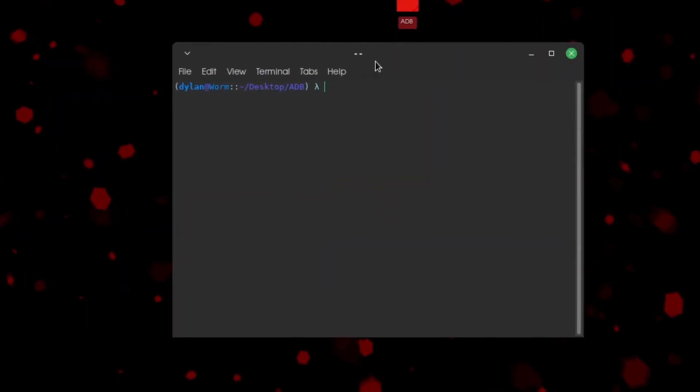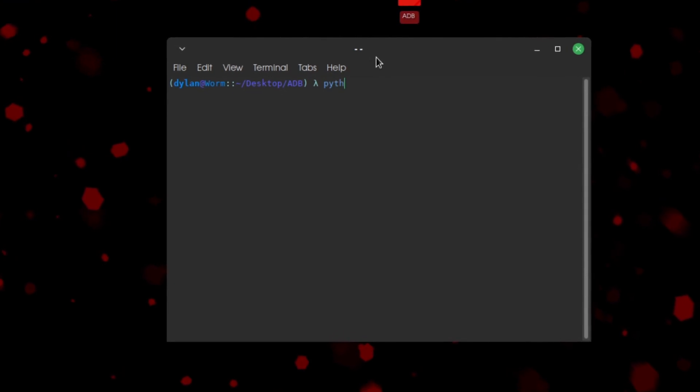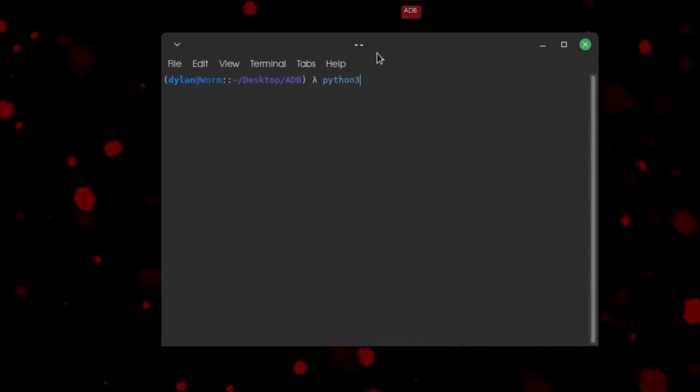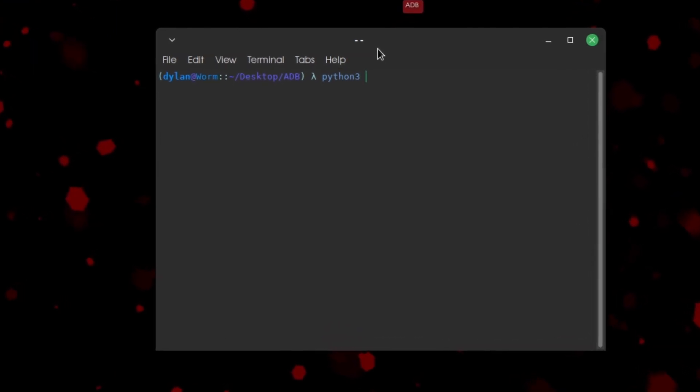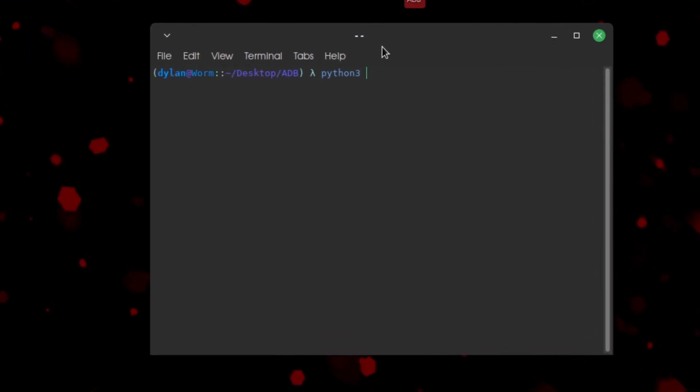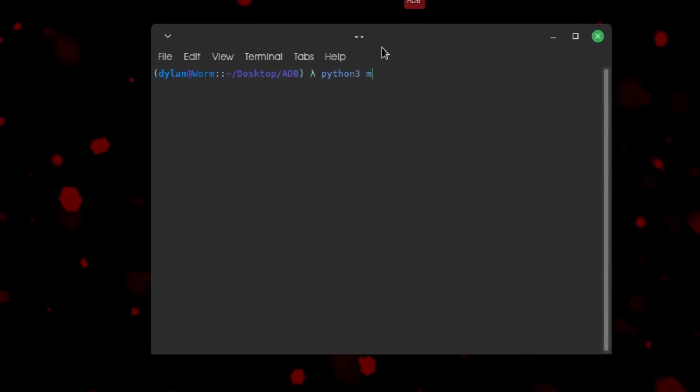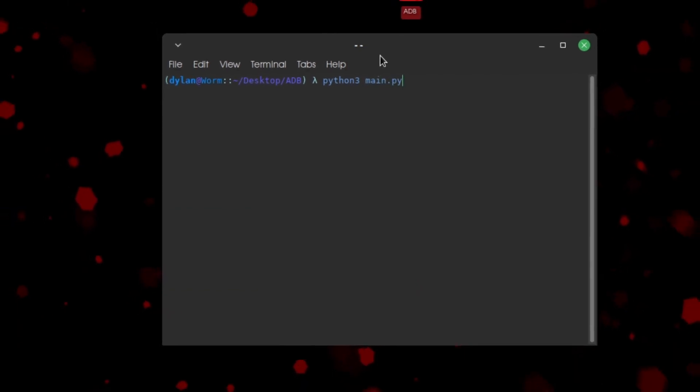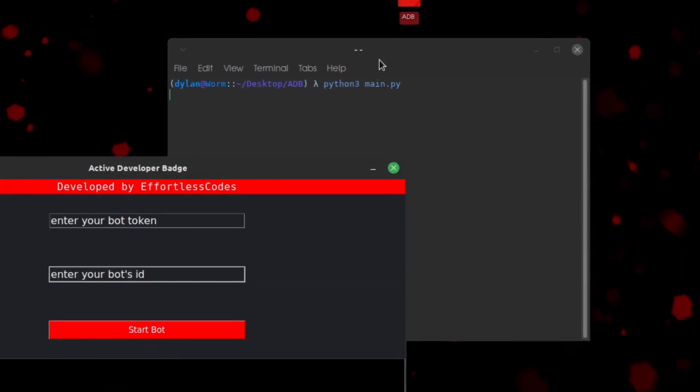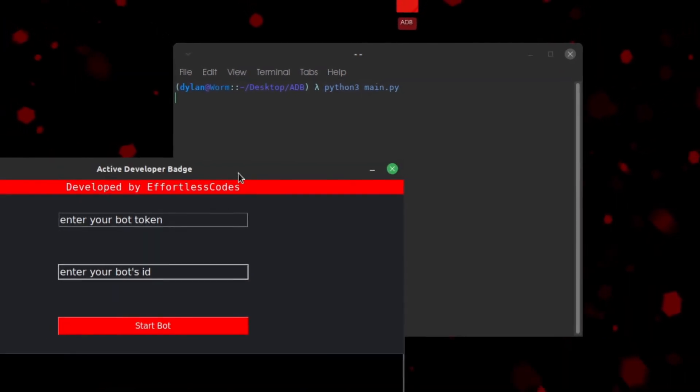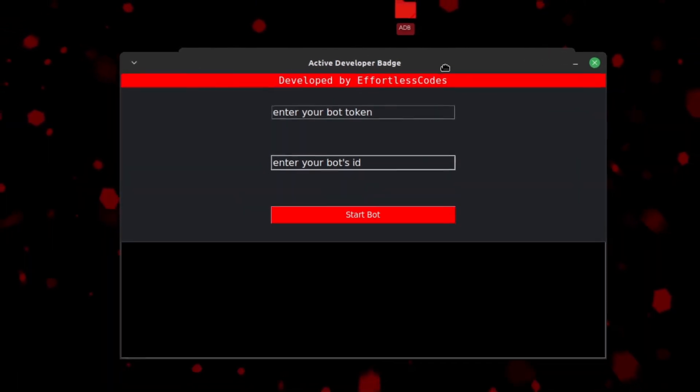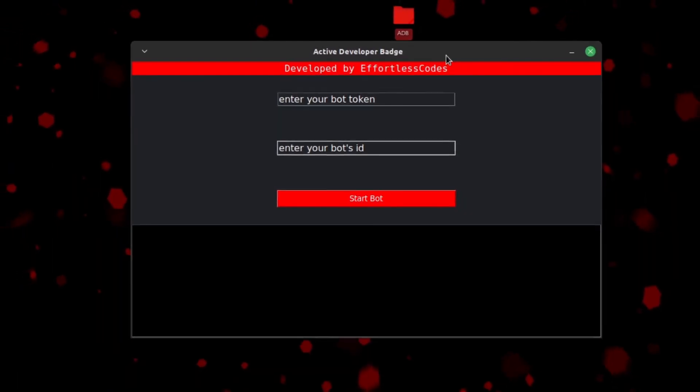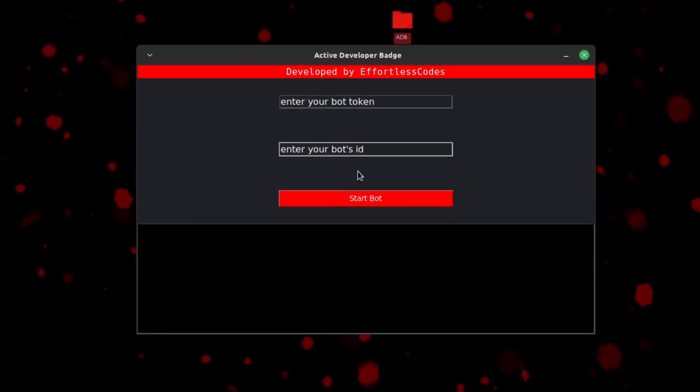Now we just need to run a Python command to run the application. So we're just going to do python3 main.py, and this will bring up the application I made that we're going to use to get our Discord Developer badge.